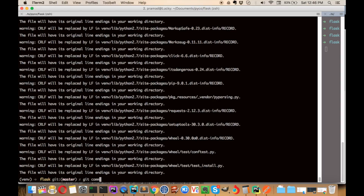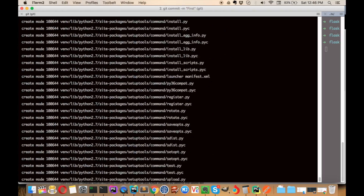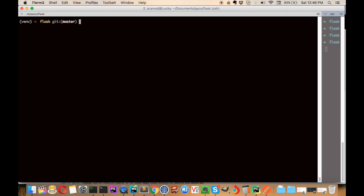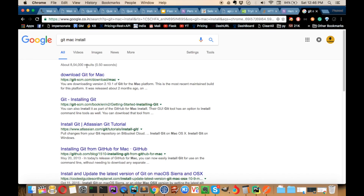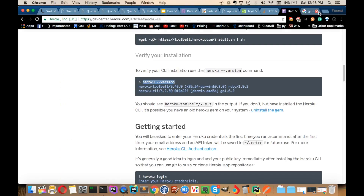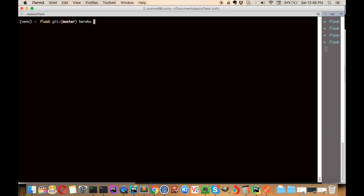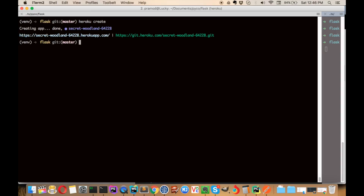We'll make a first commit. Now we've committed all the changes. Next, we'll create a Heroku application with heroku create. It will create a domain for us and this is the git repository that was generated.